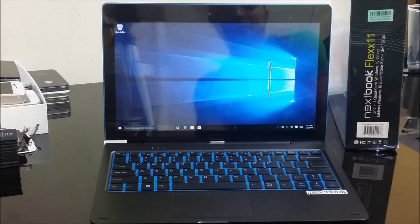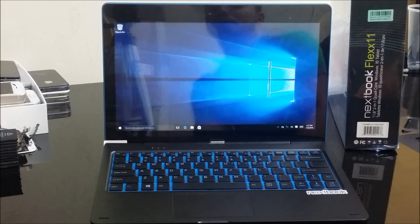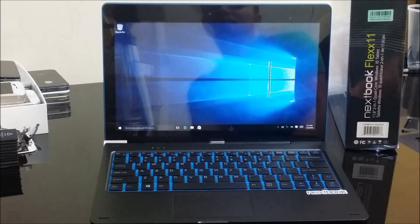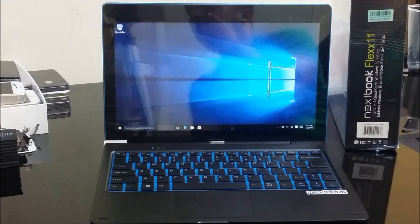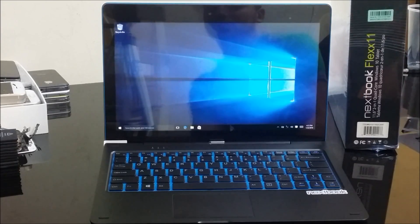What is up everybody, hope you're doing good. In this video I'm going to be showing you how to factory reset your Nextbook Flex 11 with Windows 10. I'm going to be showing you how to completely reset it back to its factory condition.